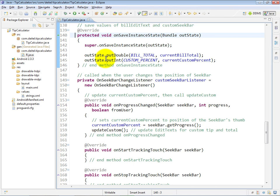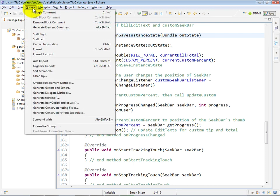You can certainly type this method by hand if you would like, but it turns out that Eclipse has a nice handy feature for helping you override a method that you've inherited from your base or super class. If you go to the source menu here, you'll see the option for overriding or implementing methods.